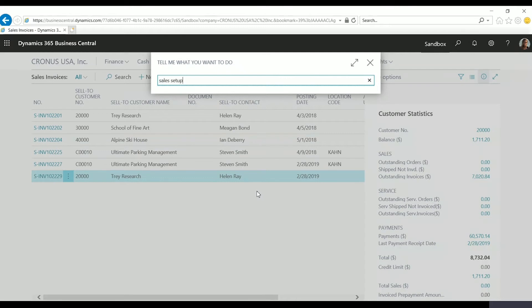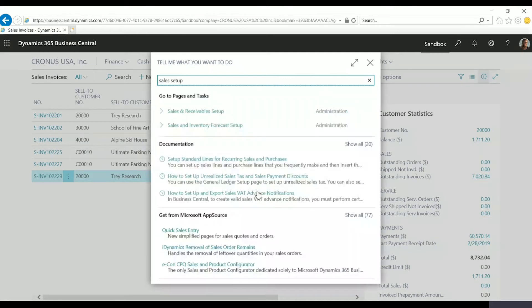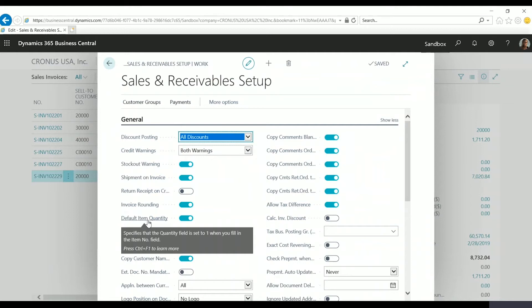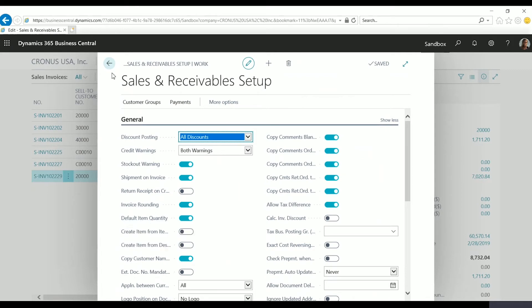Let's look at this window first. Just go to sales and receivable setup. We can see that we have an option here, default item quantity. This will automatically default the item to a quantity of one when we add it to a sales document. This is helpful when we're using this new feature.